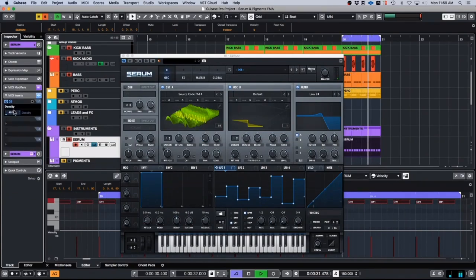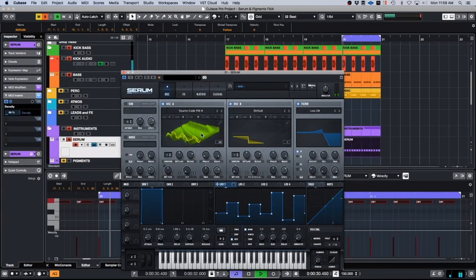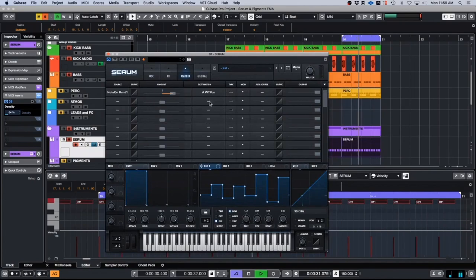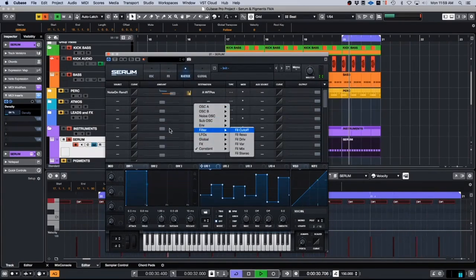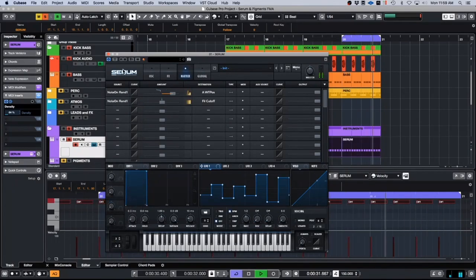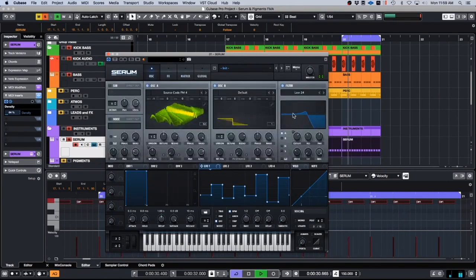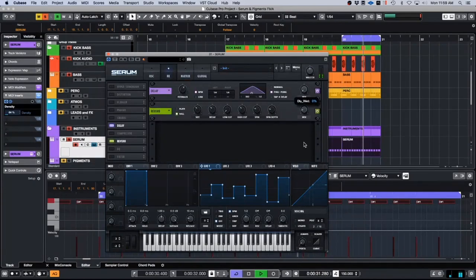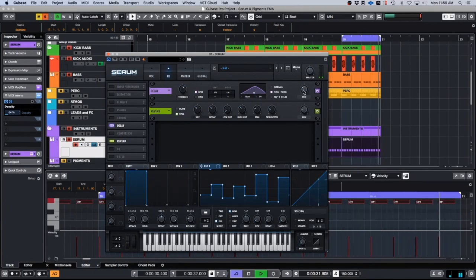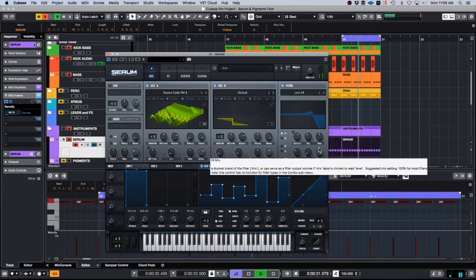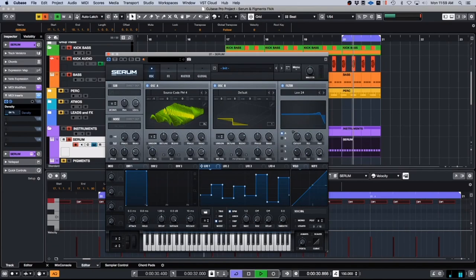This is really great for getting each individual MIDI note to have a different value. Let's turn up the density a little bit more. There we go. So each time we get a note, it is going randomly. Now we have two of these — we're going to put the second one onto the filter cutoff and go note-on random two. So it's a slightly different version, and now we're moving the filter cutoff around too.